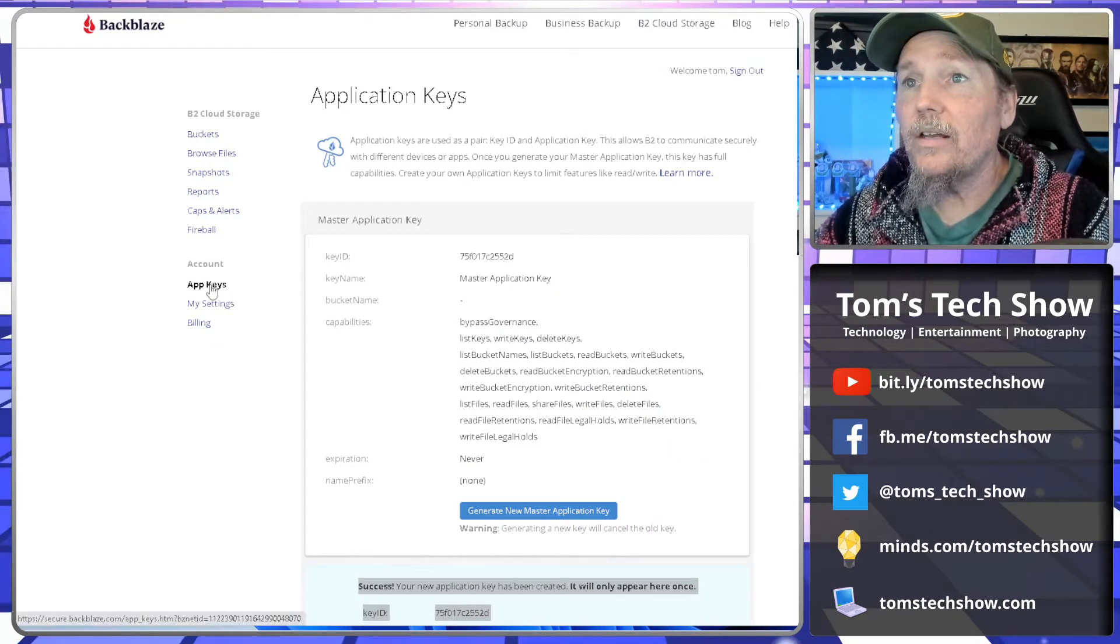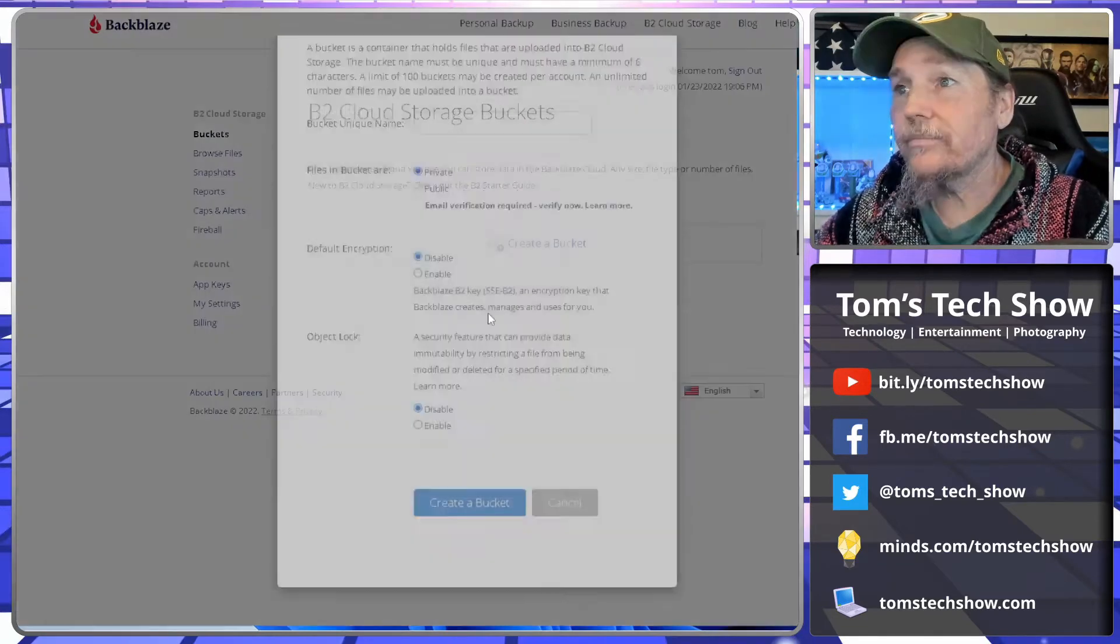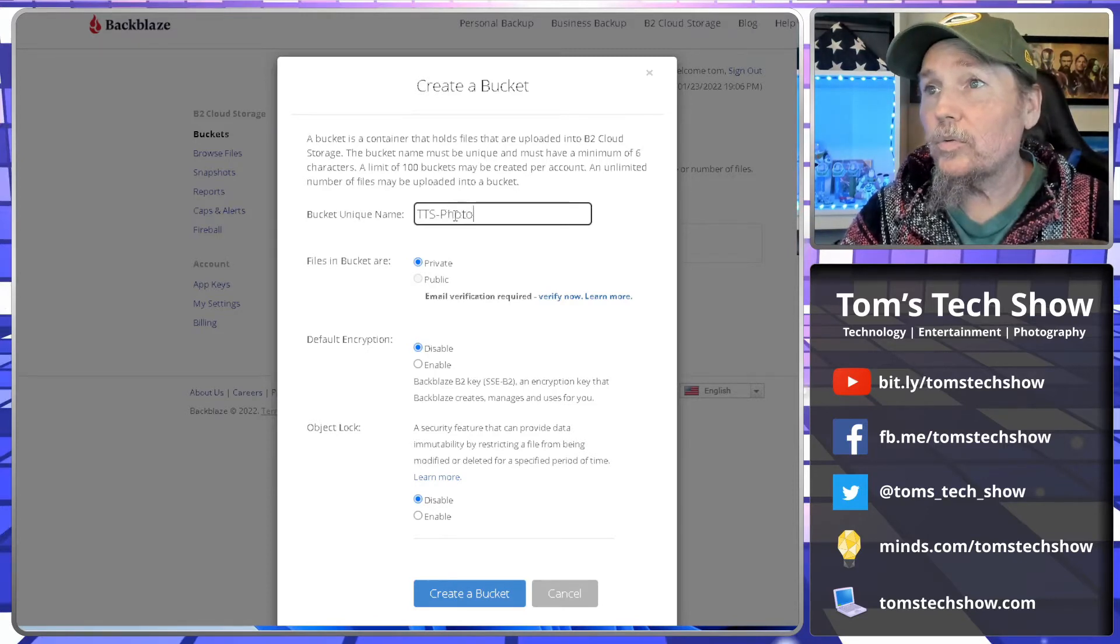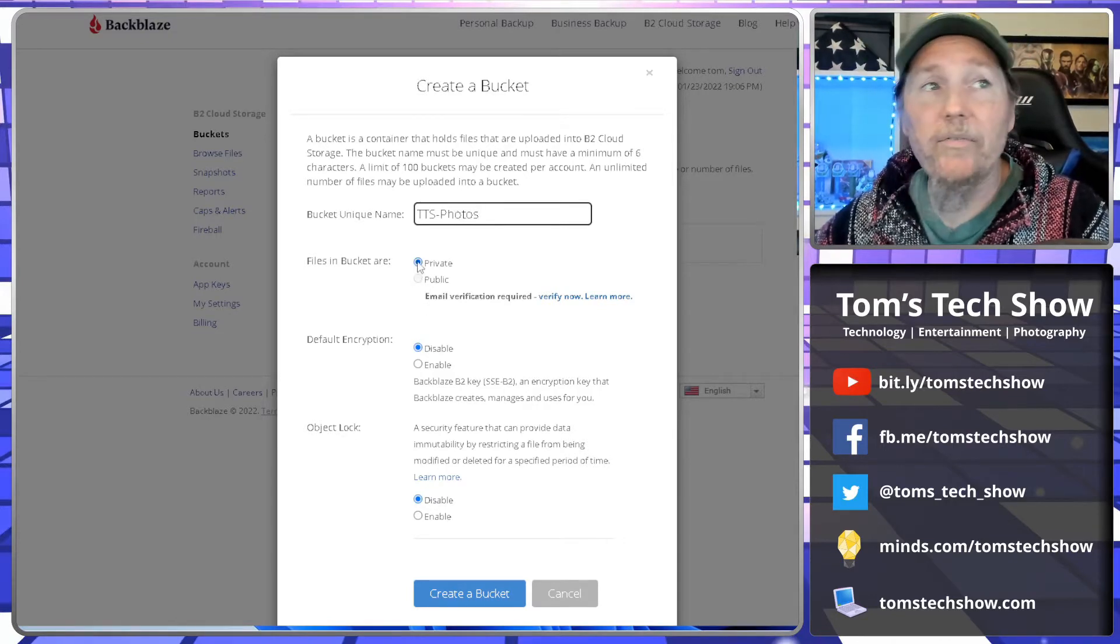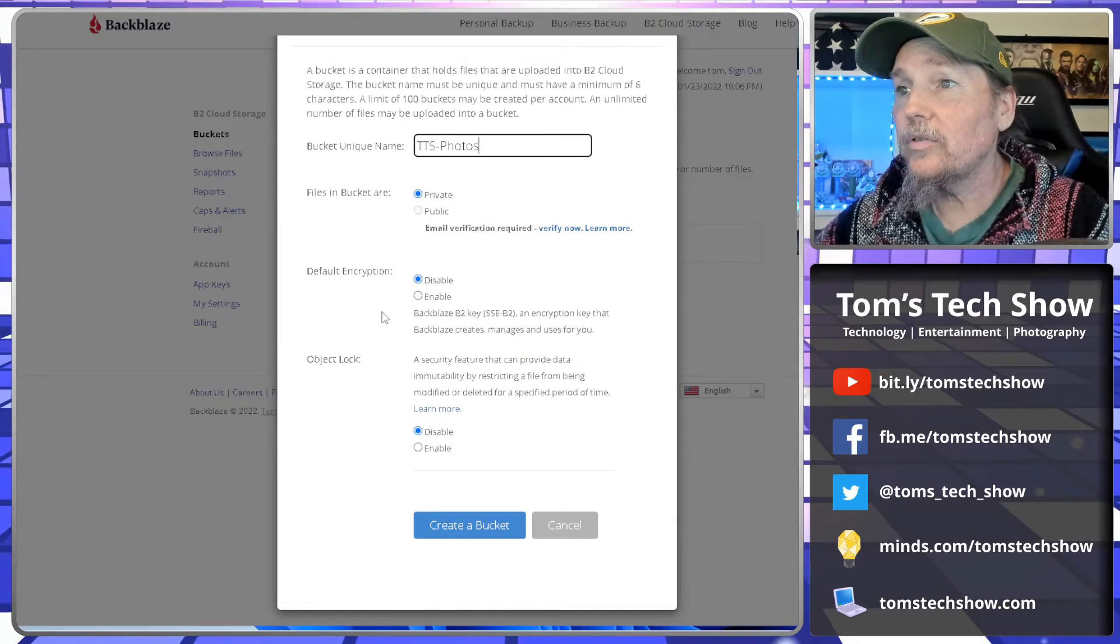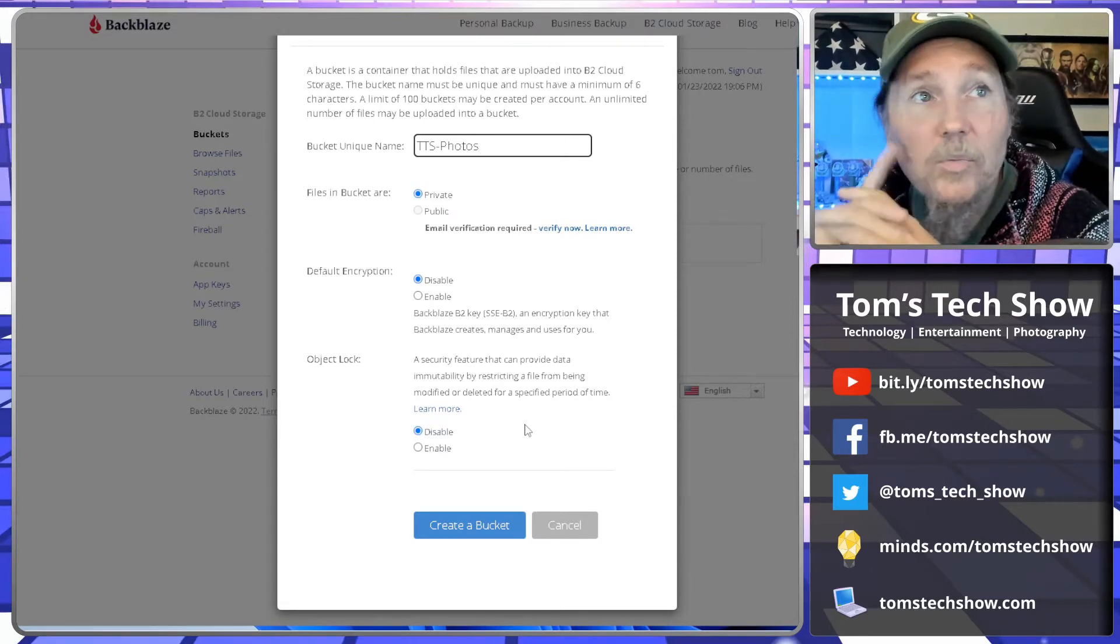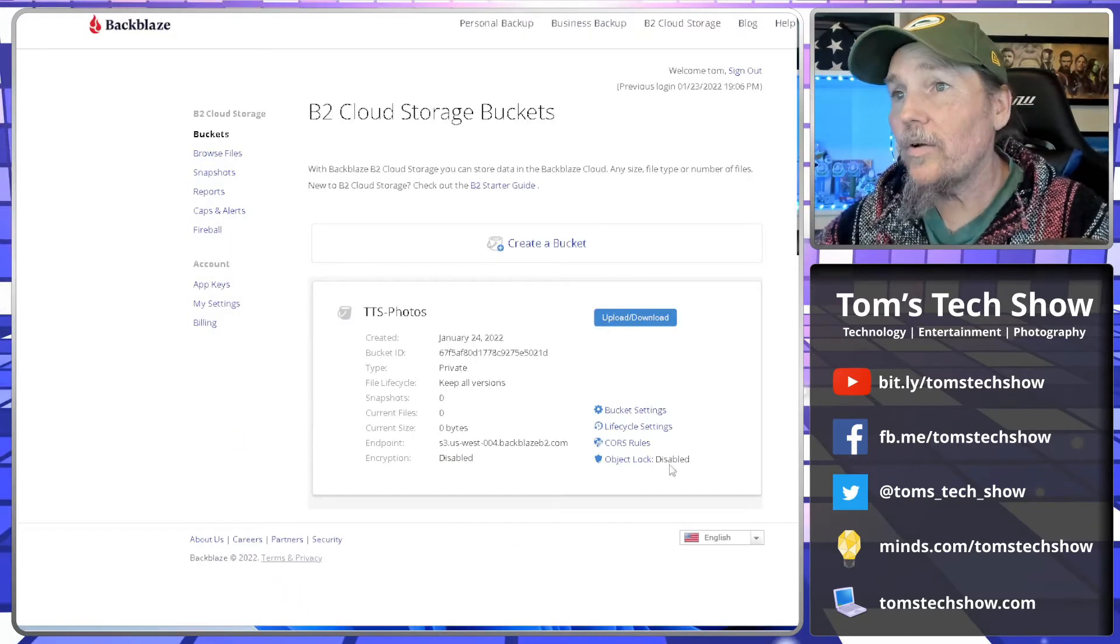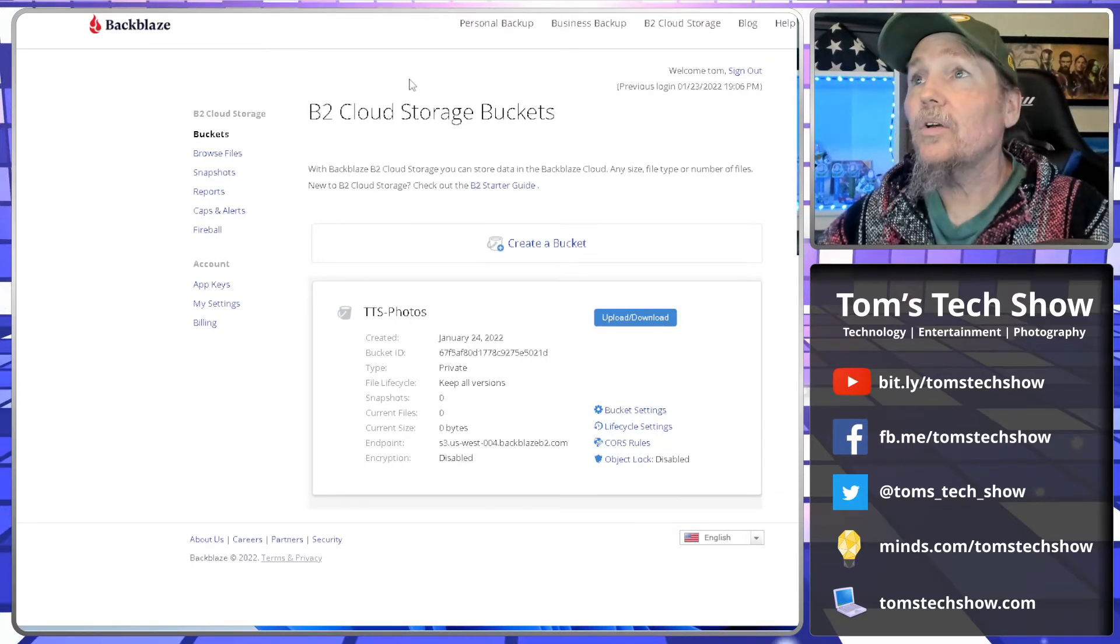So then we need to go to buckets. And we're going to create a bucket. So this is going to be TTS photos. And we're going to make this bucket private because I'm not sharing it with anyone. I'm going to leave the encryption off. You can turn encryption on if you would like. Object lock is a feature that helps with ransomware, so once you get a file up there, it doesn't ever get changed or edited or anything else. So now I have a bucket here called TTS photos.